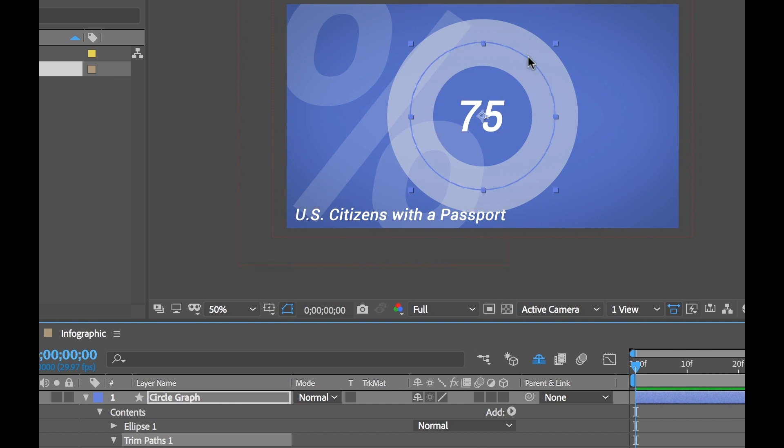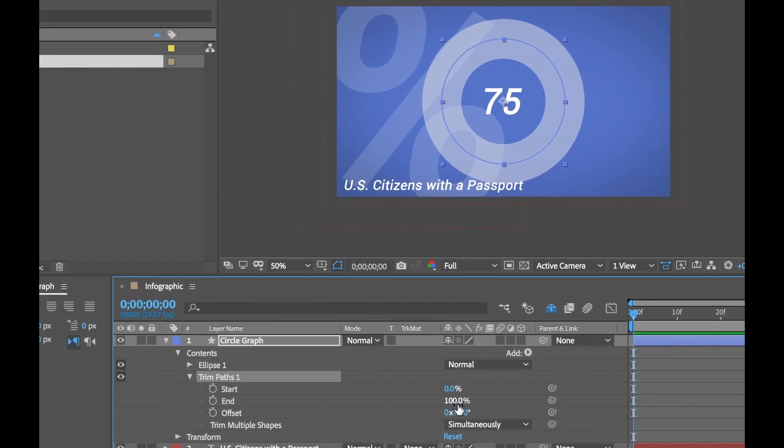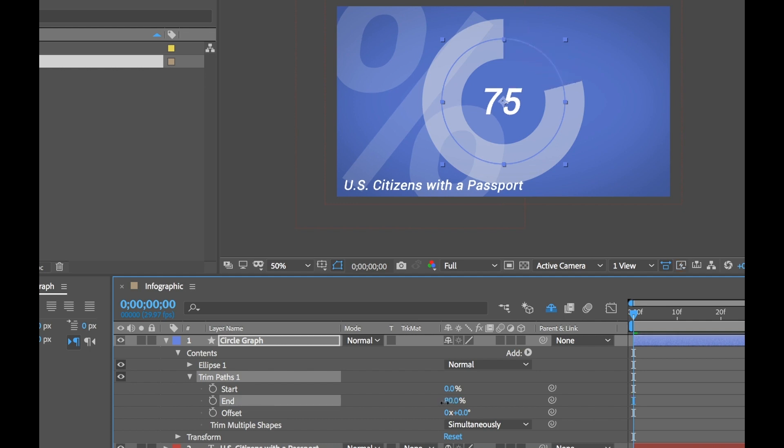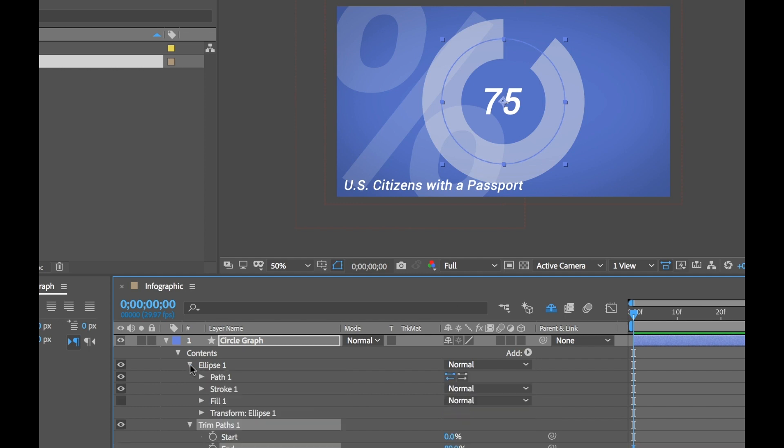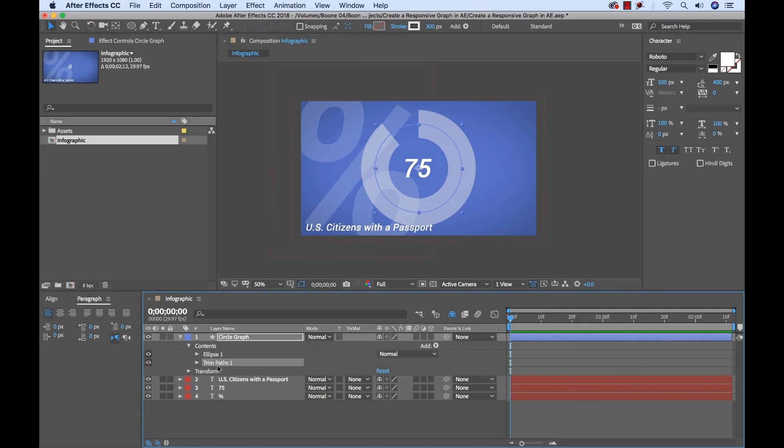You can see here we can see our path in the middle of the stroke here. Now if you see the end offset property, watch what happens to my path as I start to move this down. Now you can see that our path is being trimmed. Now we don't want our path to trim in this direction. So if I open up the ellipse, you see the path here. I can simply click on this reverse path direction. And that's going to change the direction here, which is perfect. So now we have our circle graph set up and ready to go for animation.